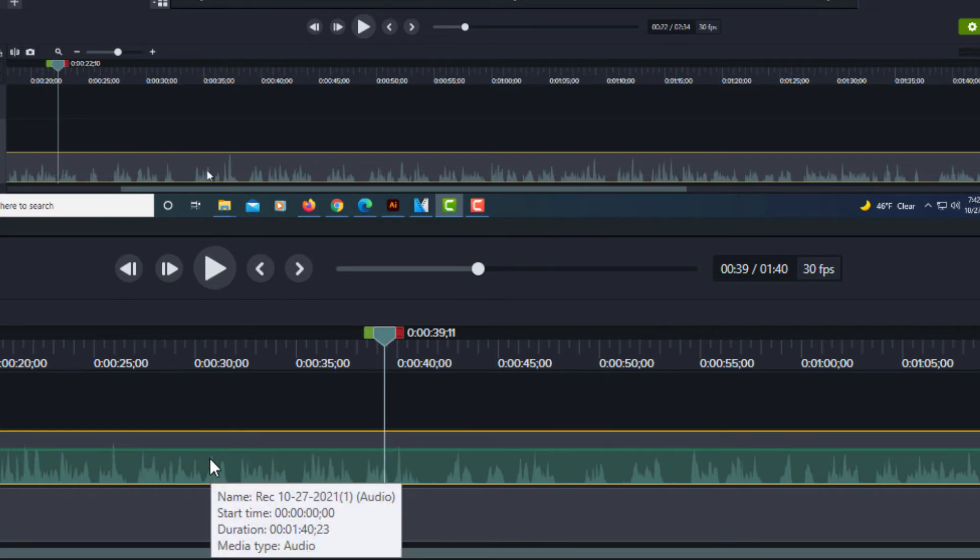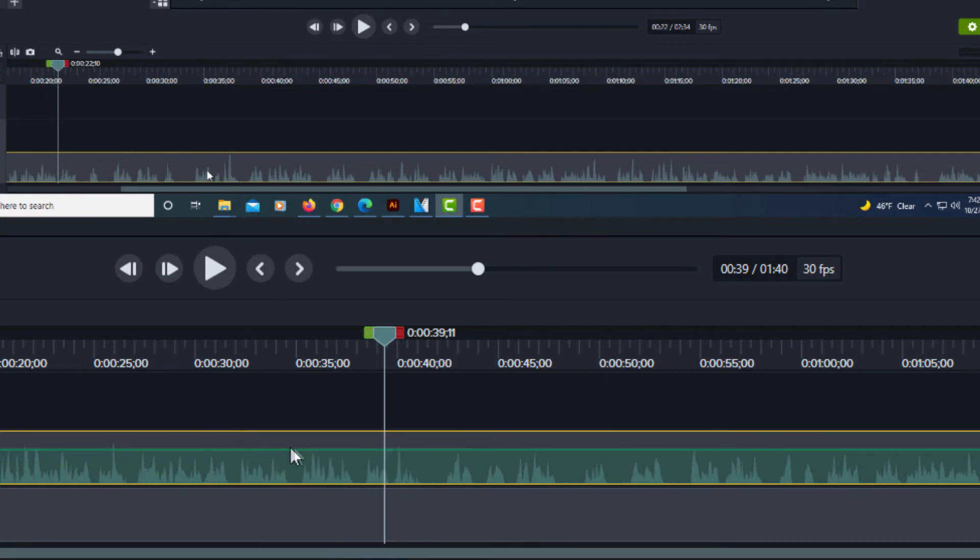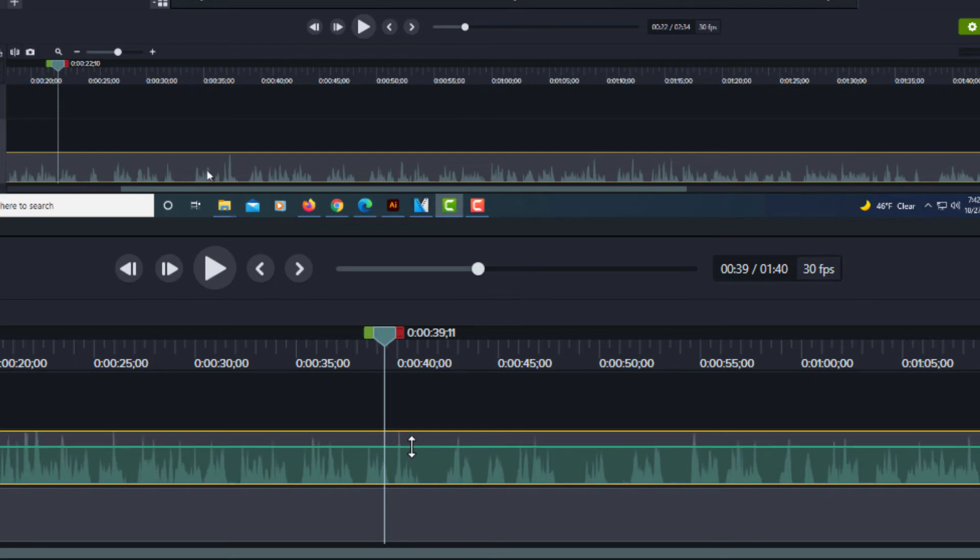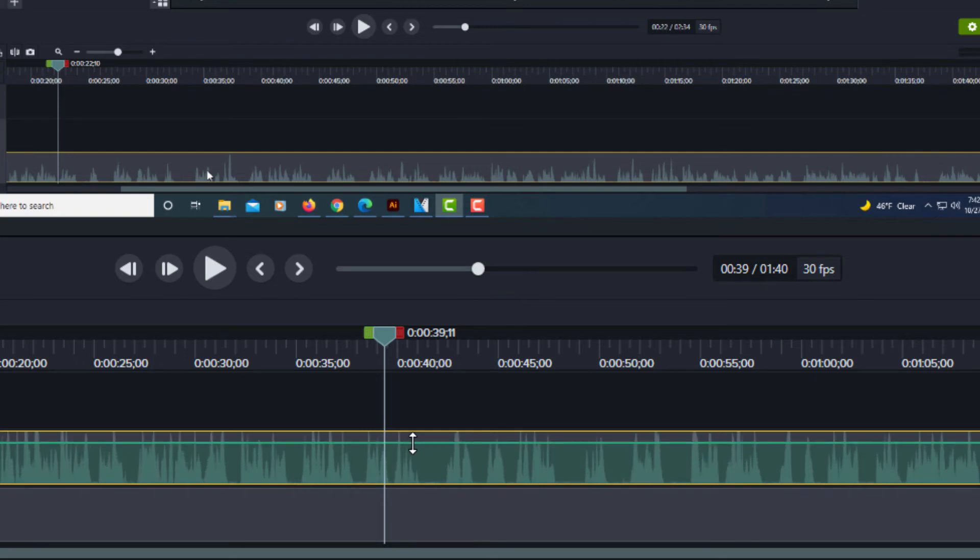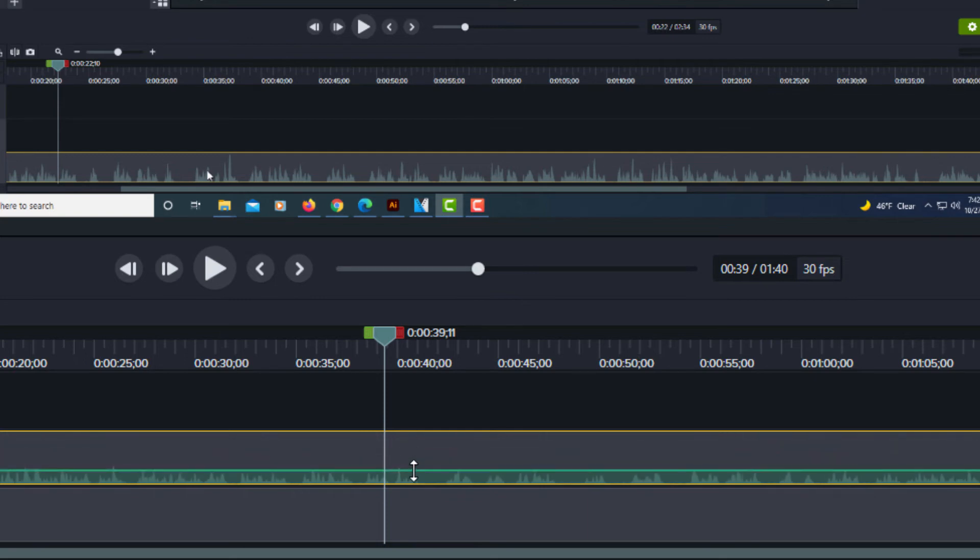As you can see, the green line here, if I put my mouse cursor over that green line, an up and down arrow appears. That allows me to increase the volume or decrease the volume.